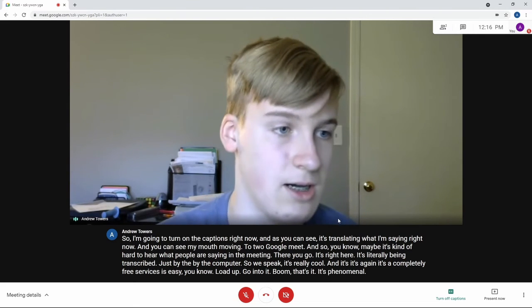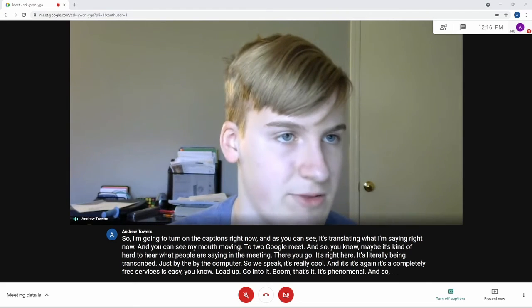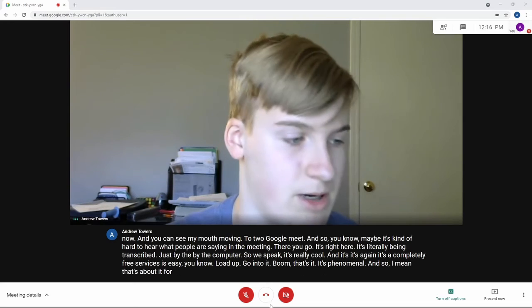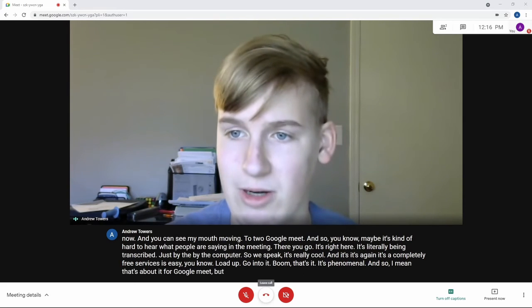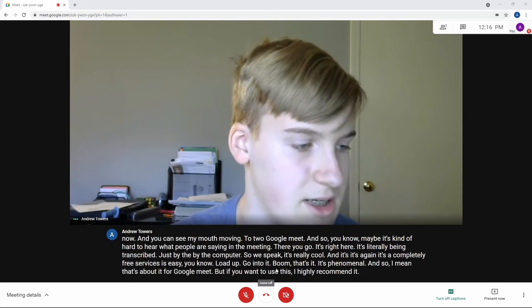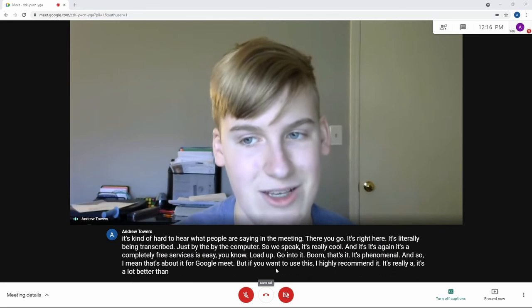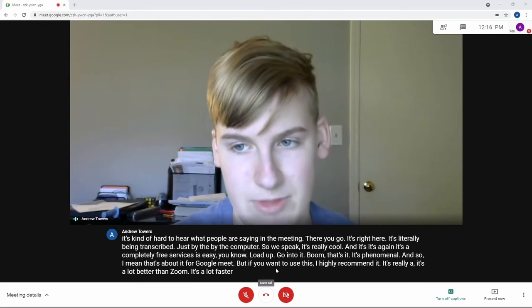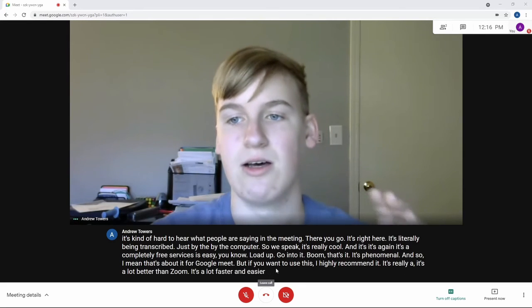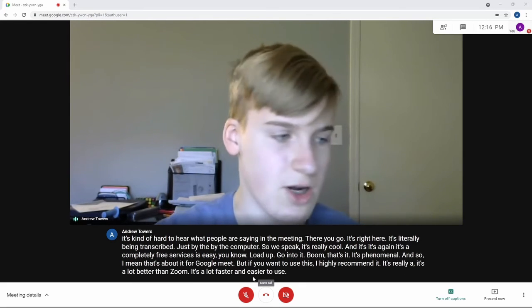And so, I mean, that's about it for Google Meet, but if you want to use this, I'd highly recommend it. It's really a, it's a lot better than Zoom. It's a lot faster and easier to use. And so it's a good service.